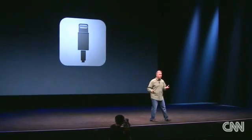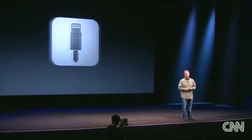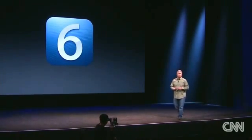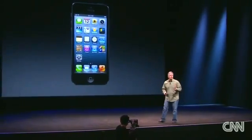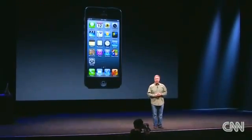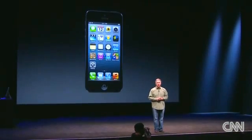Perhaps one of the most important features of iPhone is the software it runs. We have iOS 6, the latest version of the world's most advanced operating system. It's been designed from the very beginning to take full advantage of this beautiful four-inch retina display and all the performance and features the iPhone 5 has to offer.